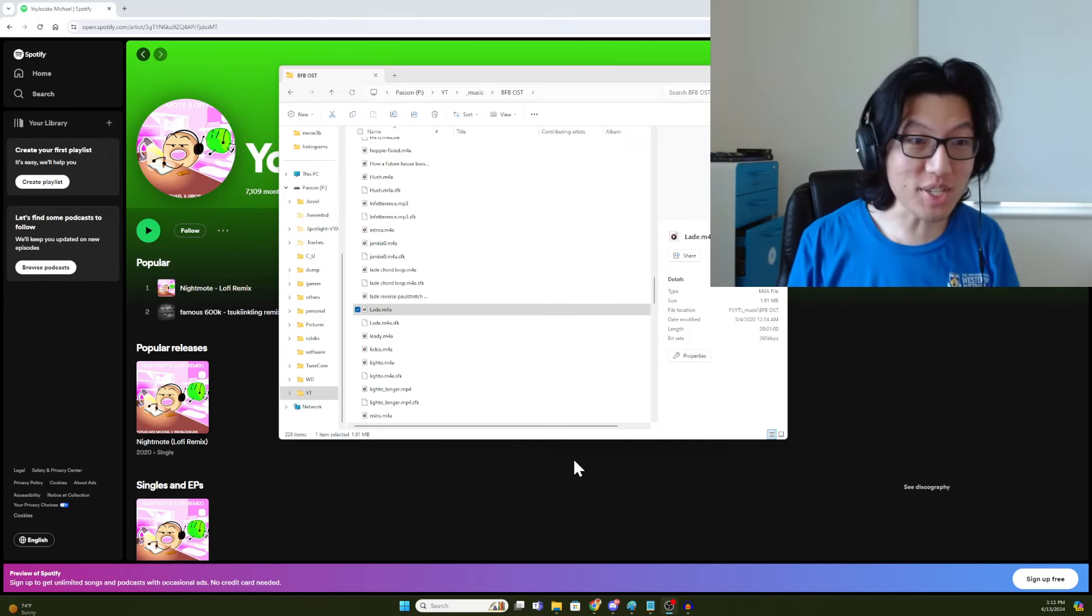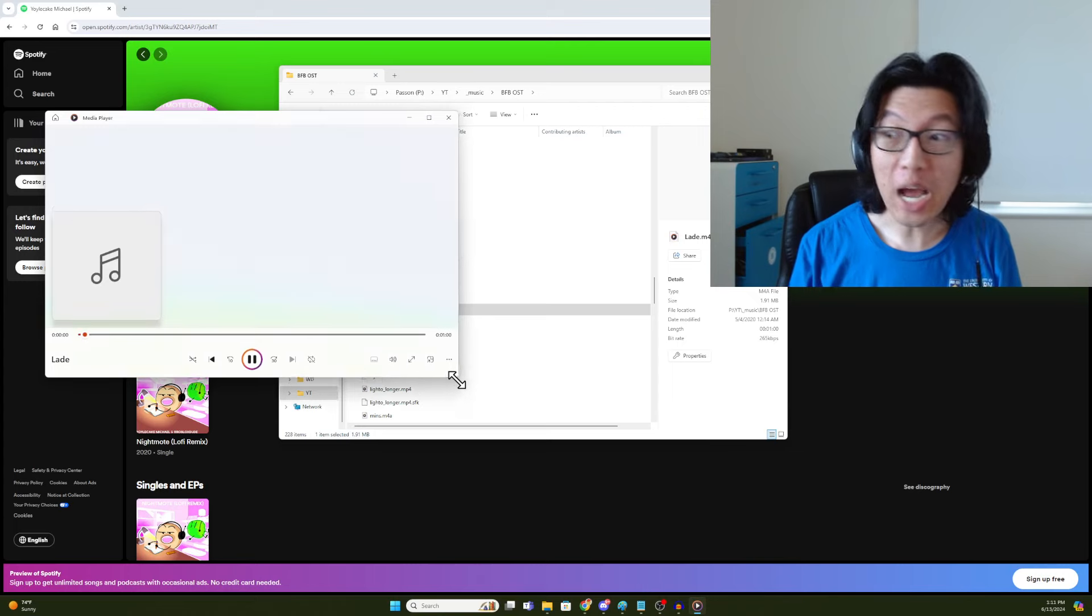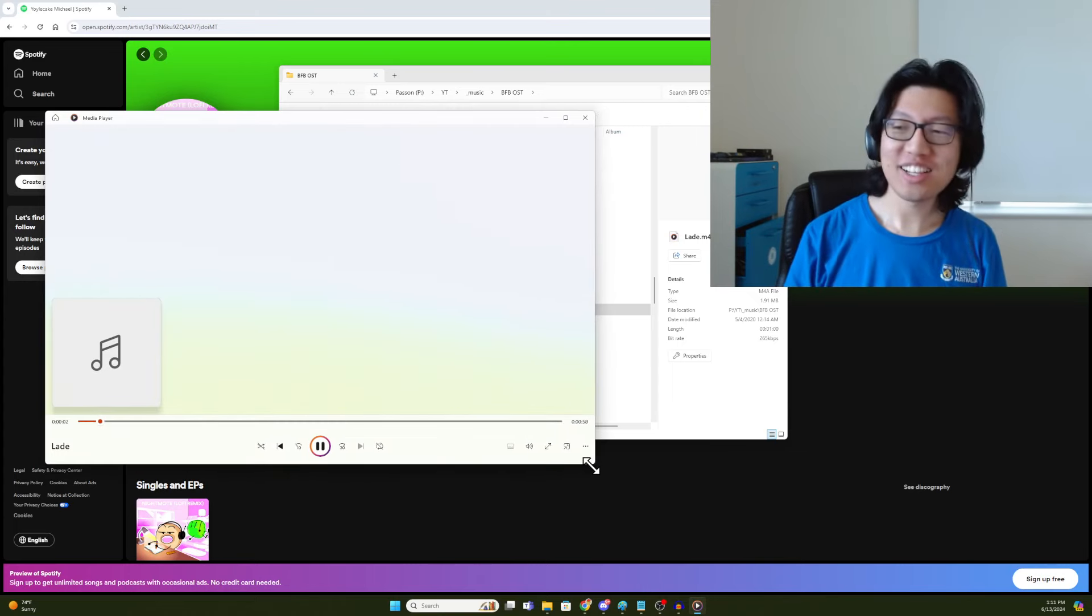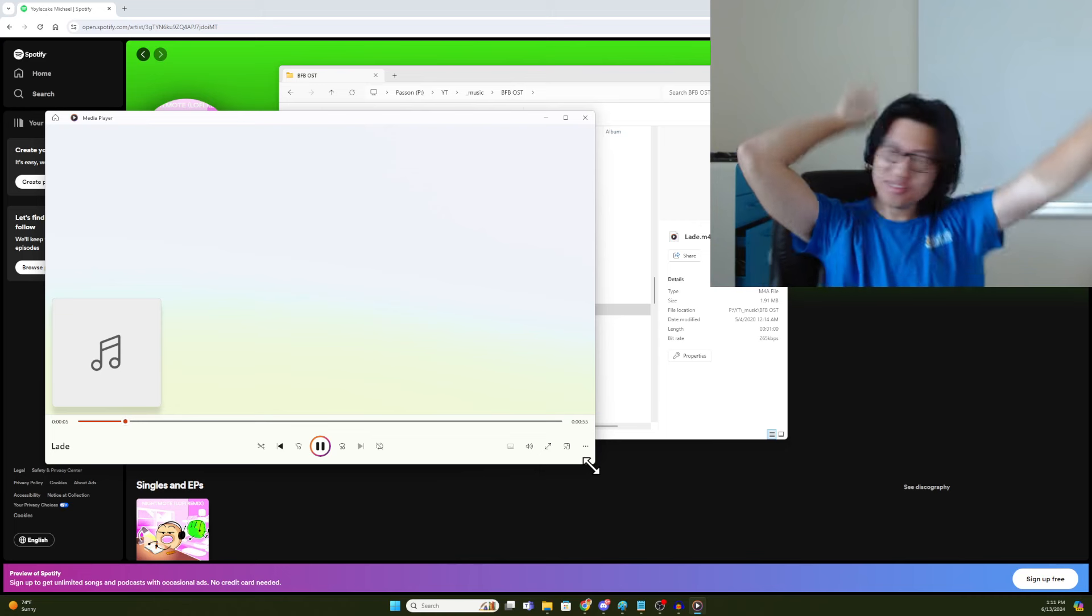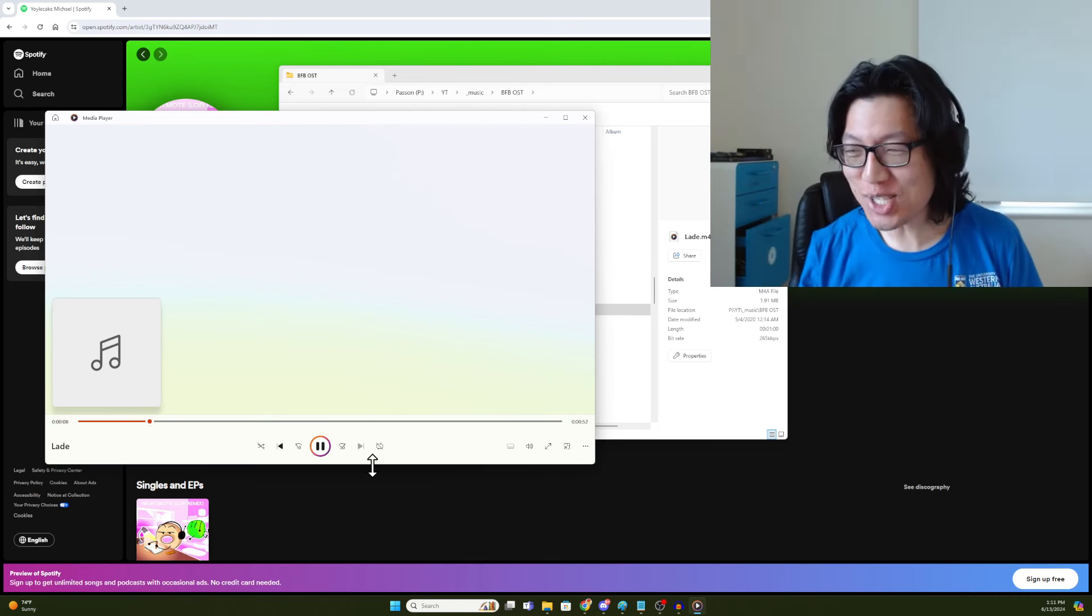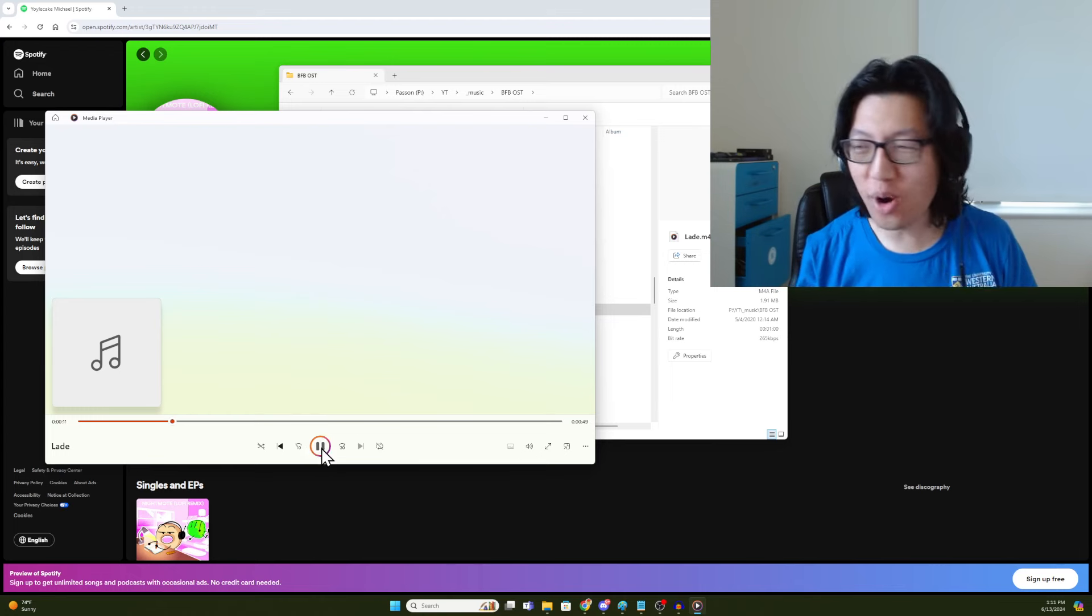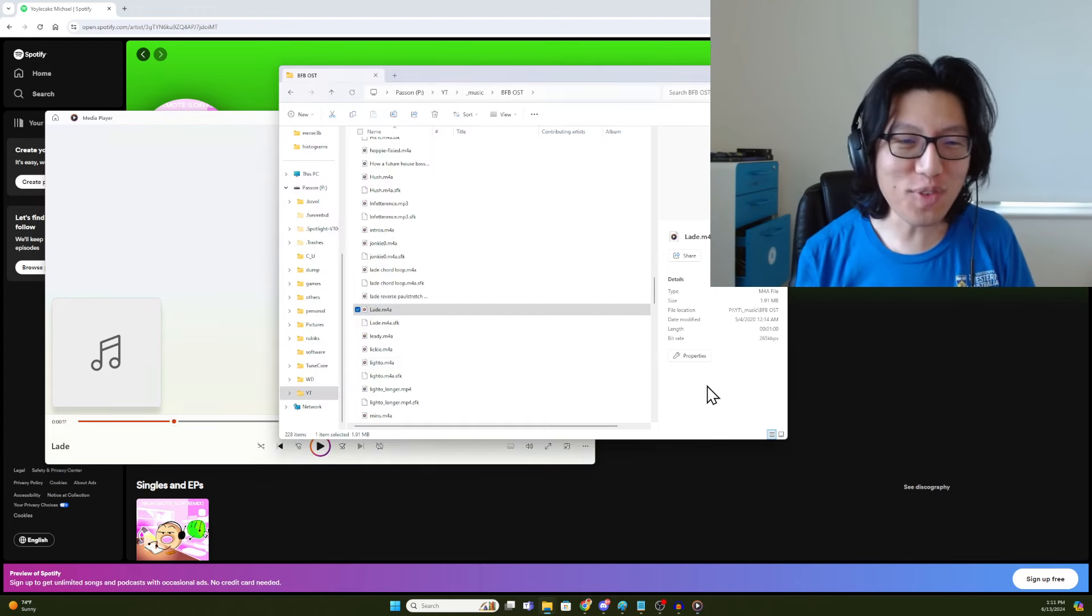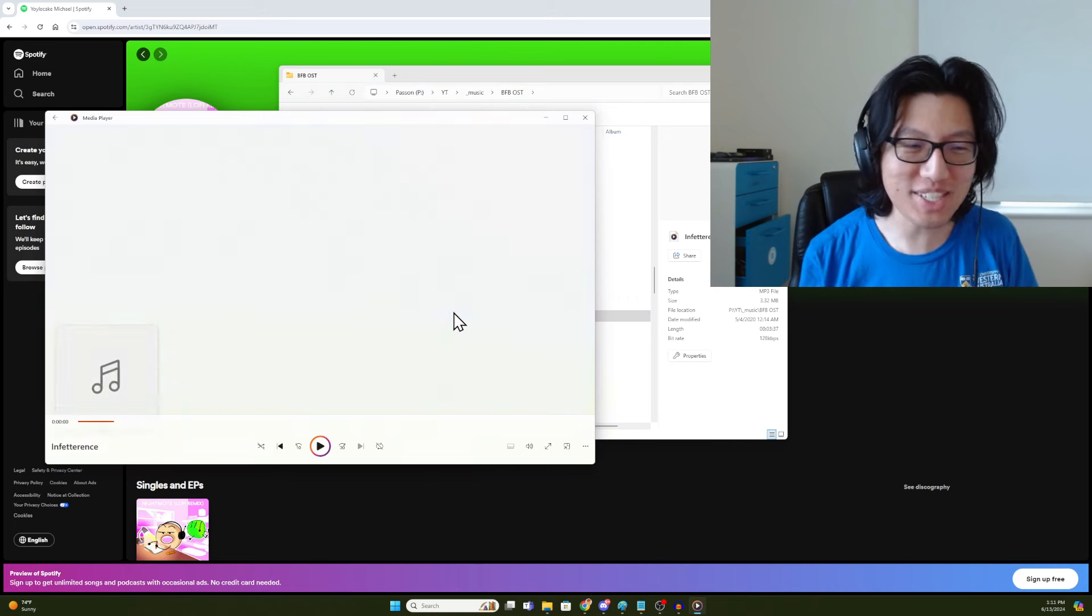Do you like this music? This is Laid by Michael Huang, my brother, and there's a lot of other songs in the BFB OST like in Federance.